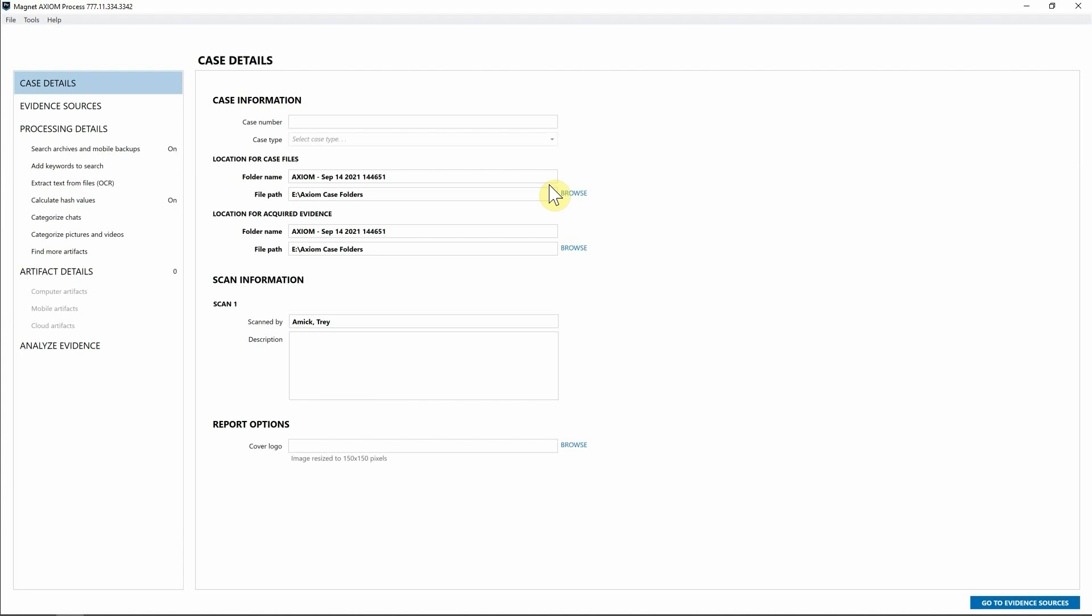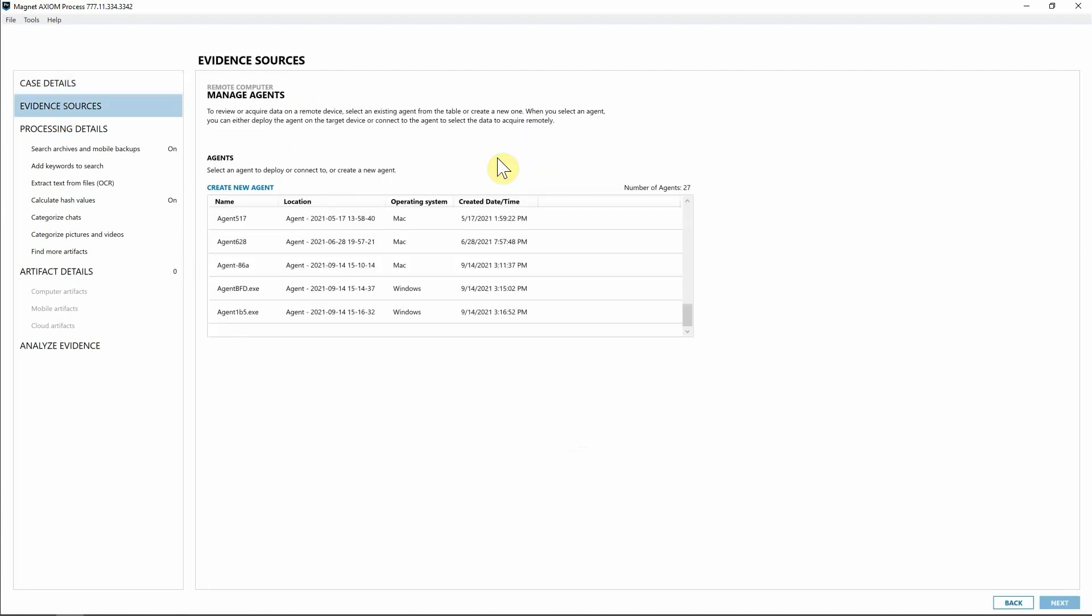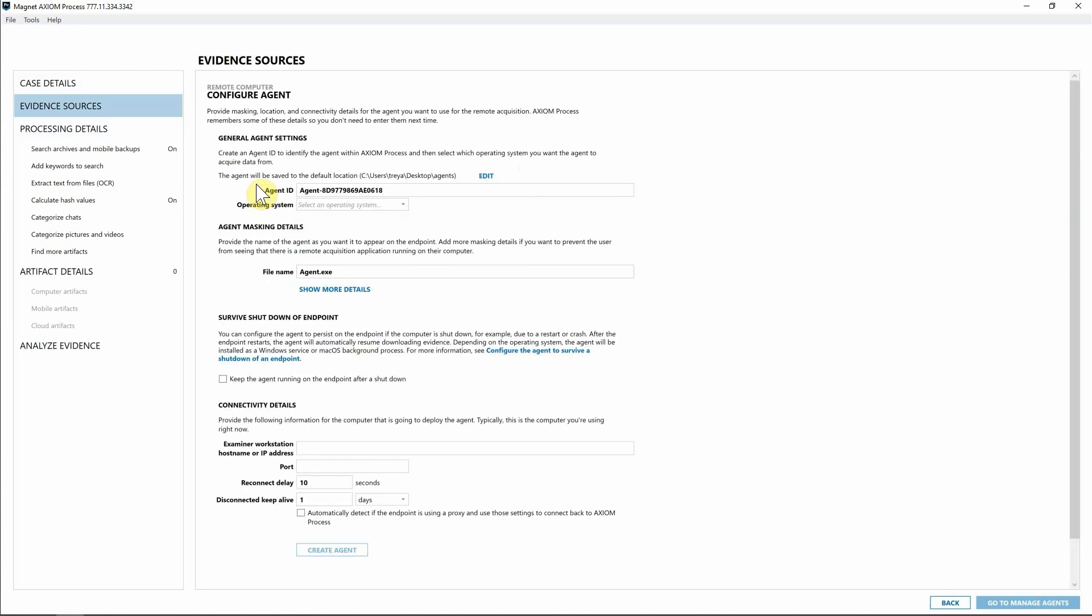We're going to start within Axiom Cyber process. I'm going to go ahead into Evidence Sources. Next, we'll go into Remote Computer. And as you can see here, we have a number of agents that we've already created with Axiom Cyber. But for today, I'm going to go ahead and create a new agent.